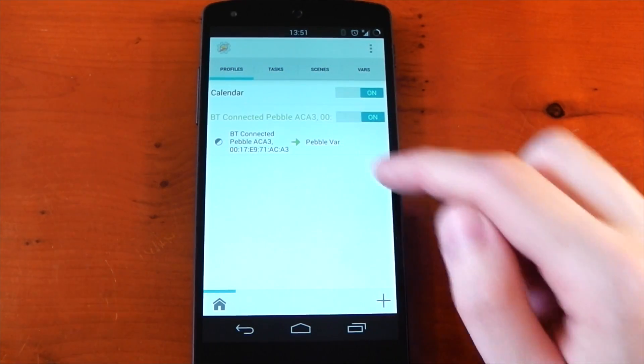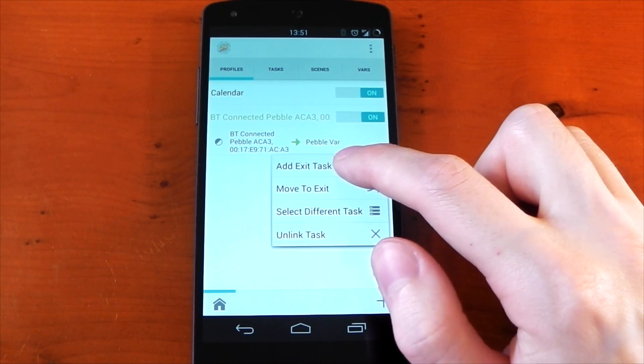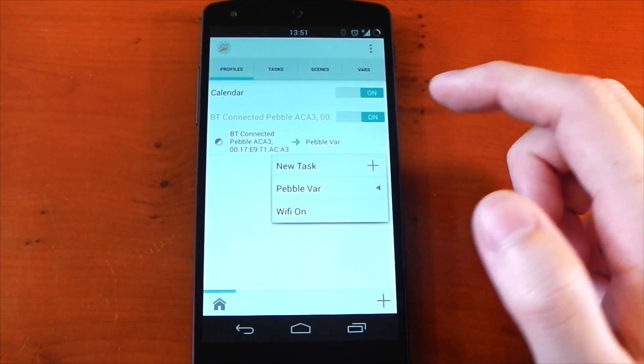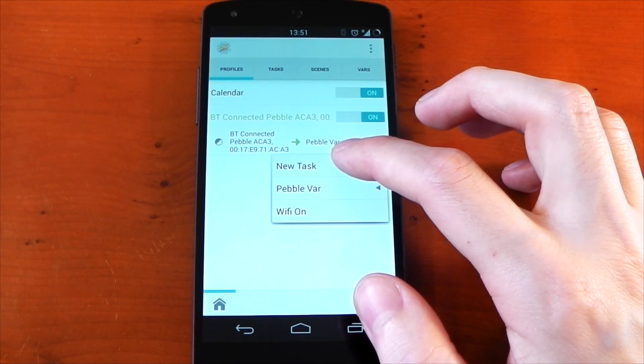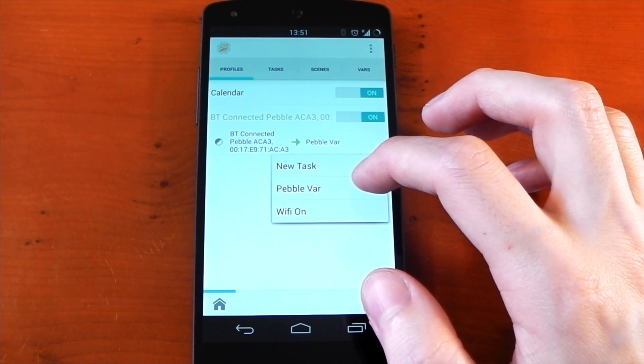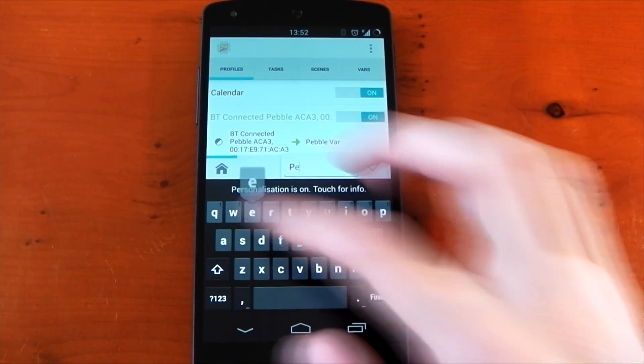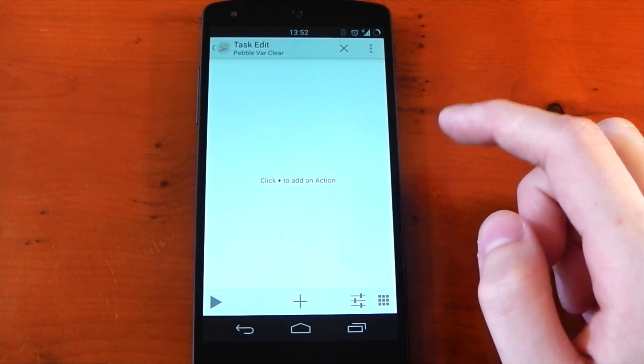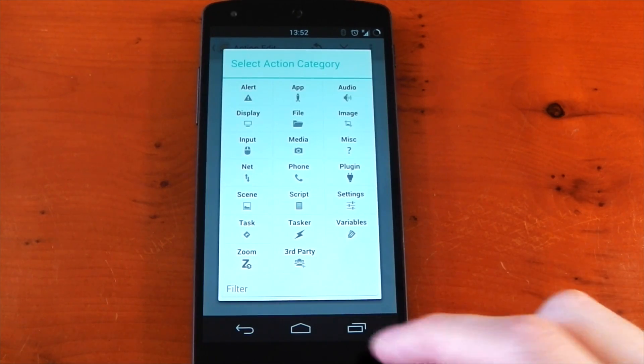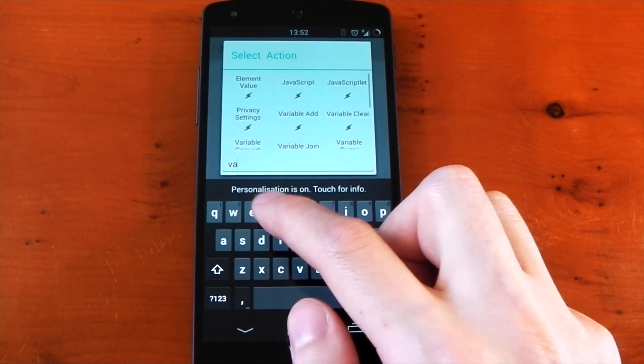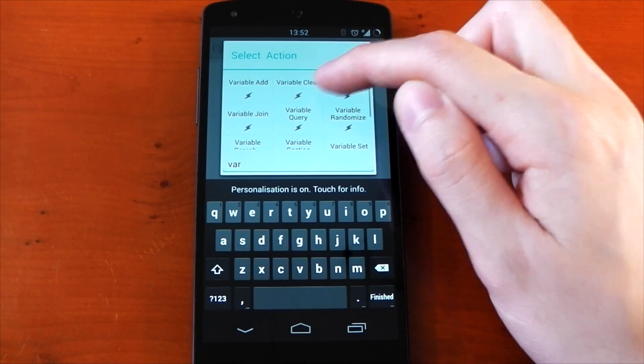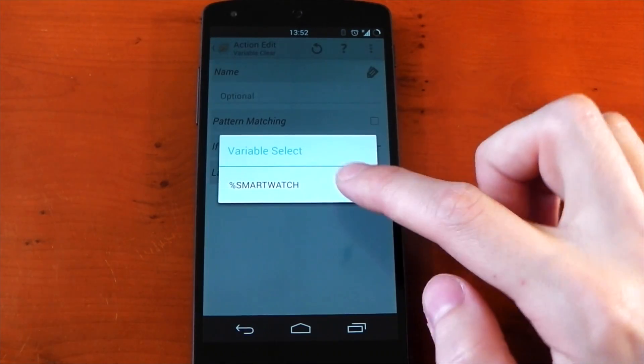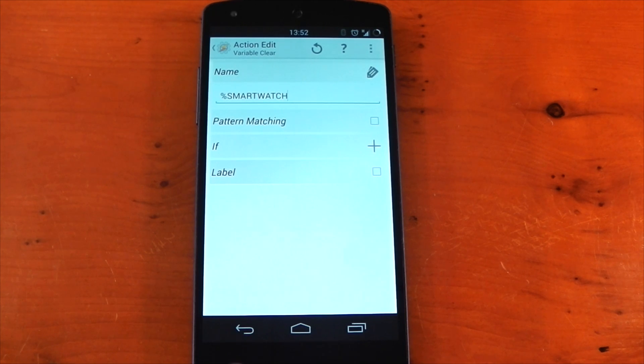So head back over to your profiles tab, tap and hold the task and add an exit task, and this is as simple as it sounds. Basically when it disconnects, it's going to run this task. So we need to create a new task now, and this is where we're going to clear the variable. So we'll just call this pebble var clear, and for this task we want to hit the plus and just search var again, and this time we're looking for variable clear. There it is on the top of the list.